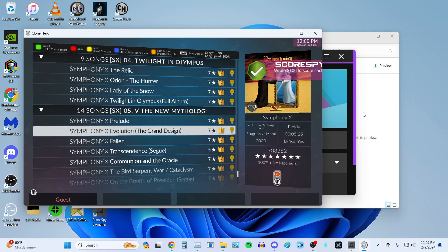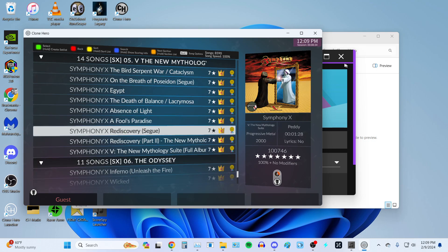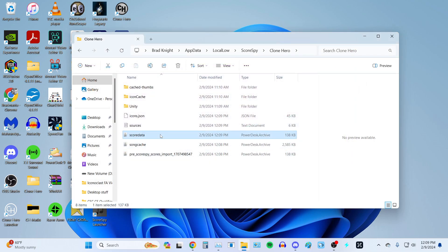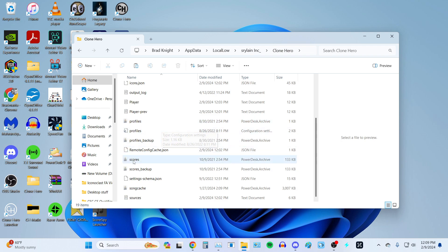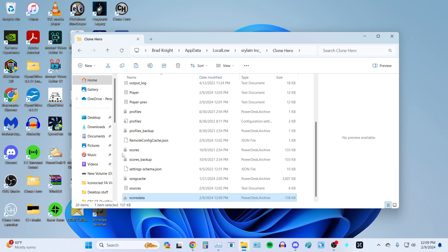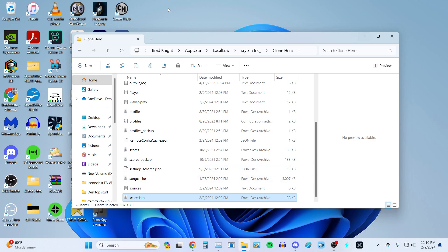Now we can go ahead and close out of ScoreSpy, because we've done what we needed to do. You want to copy the ScoreData that you have in the ScoreSpy folder, then go back to LocalLow, Srylane Inc., Clone Hero. As you can see, there's no ScoreData.bin because we removed it — or if you copied it originally, you'll still see it but it will be the older one. Go ahead and paste. If you have the older one still in there, and as long as you've made a backup elsewhere, go ahead and overwrite it. Now we have our updated ScoreData.bin from the import from ScoreSpy in our Srylane Inc. Clone Hero folder.